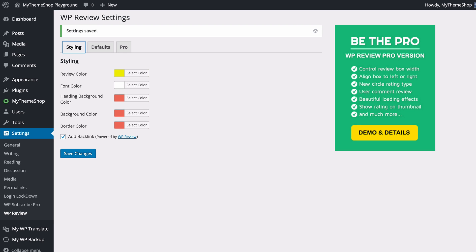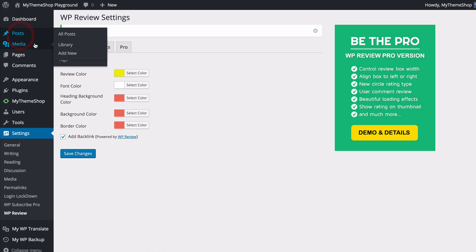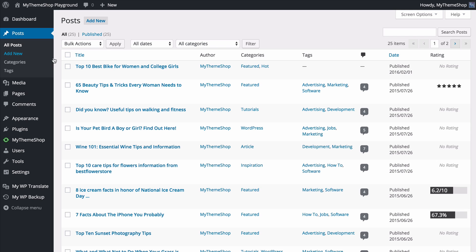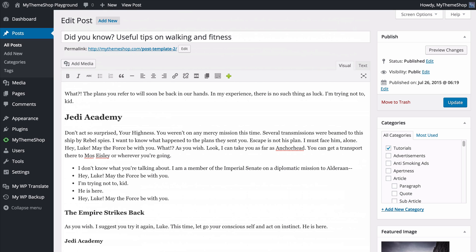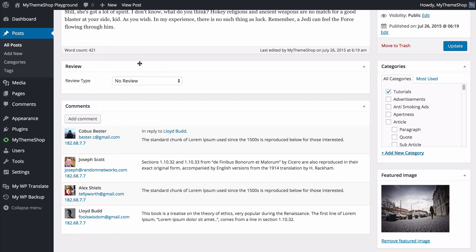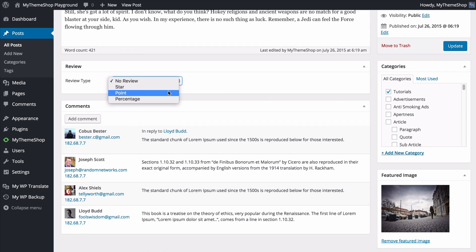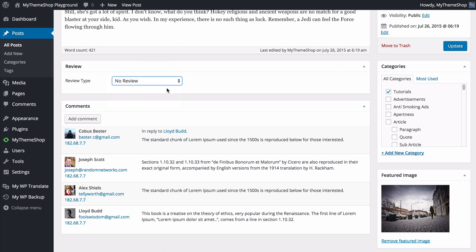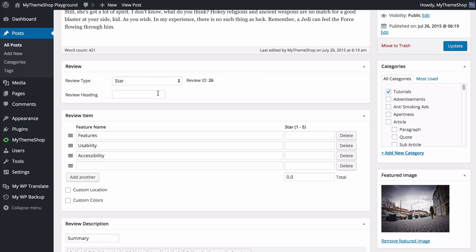With those settings complete we can now look at how the reviews look in posts. To do this we'll head to Posts from the WordPress dashboard and here you can either add a new post or edit a post you've already got. I'm going to edit a post I've already got and if I scroll down from my regular content you'll find below that I have the WP Review box. First you'll note you can choose the review type. There are three to choose from: a star rating system, a point-based rating system, or a percentage-based rating system. We'll have a look through each of these in turn, starting with the star rating system. You can choose the review header so I'll add that in here.